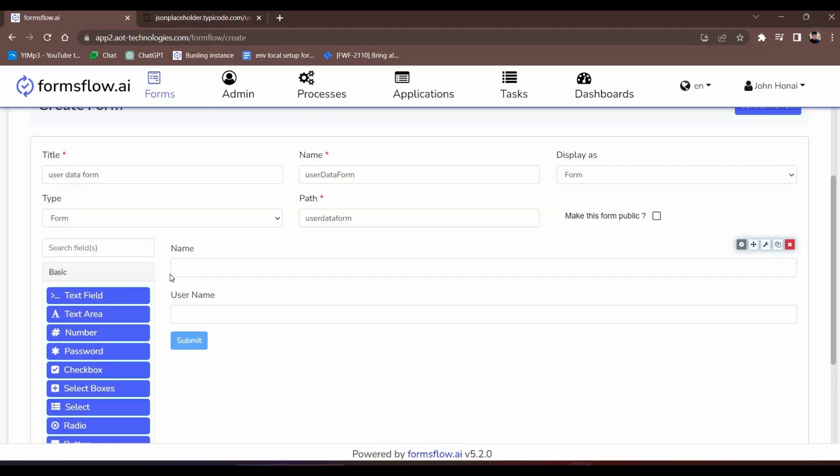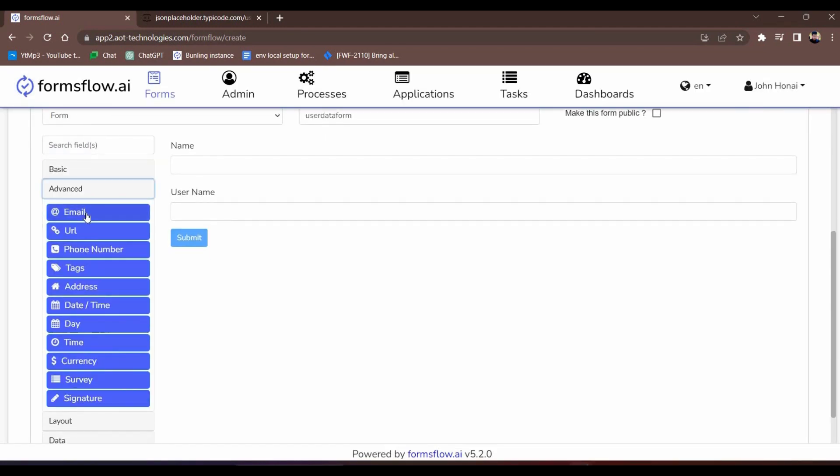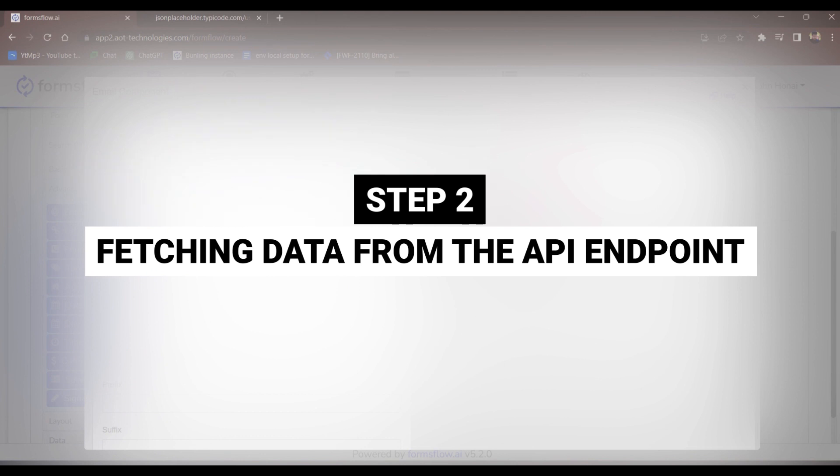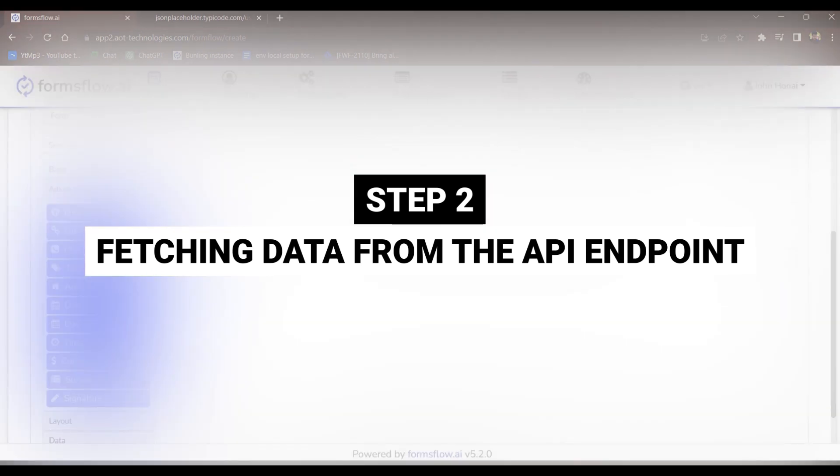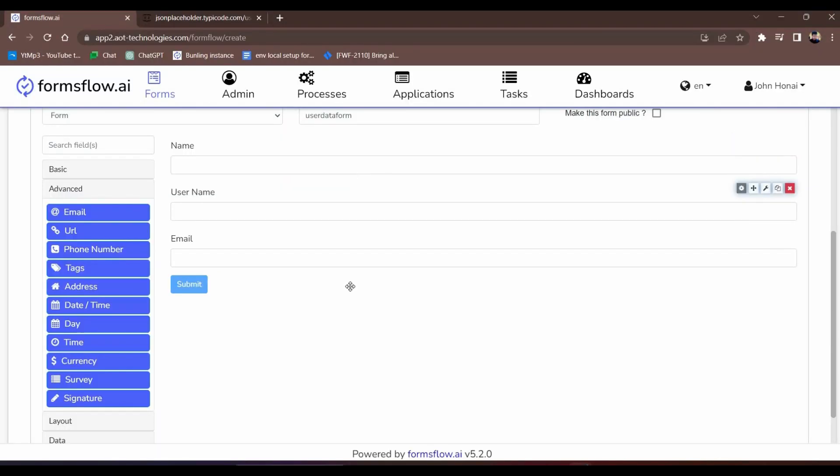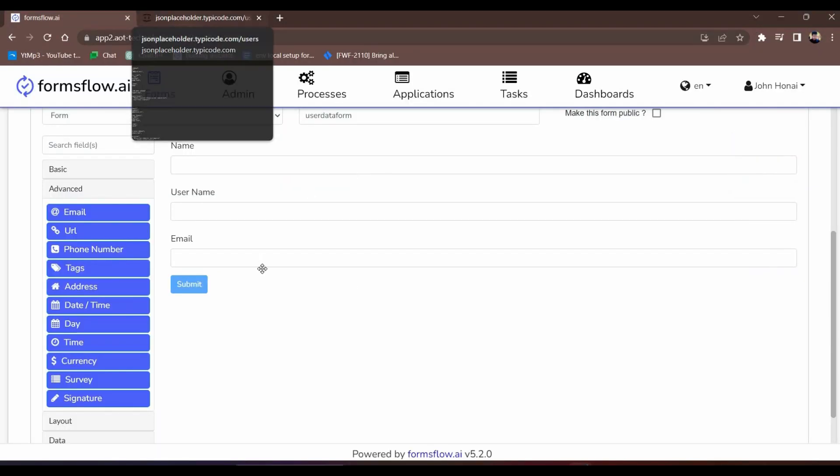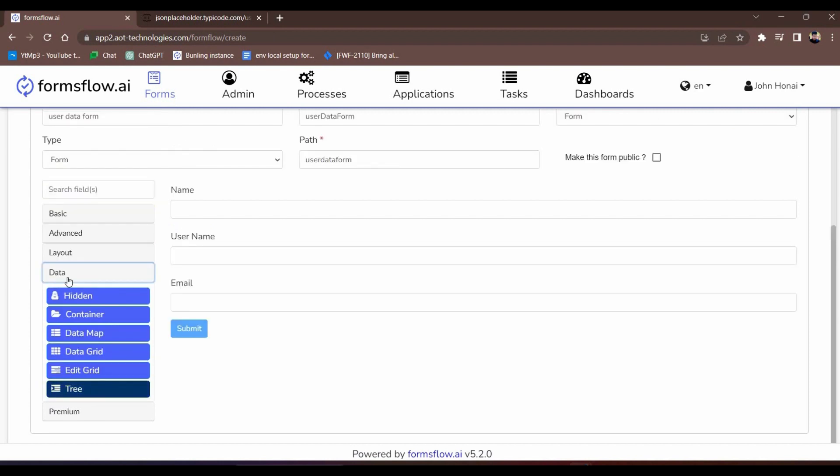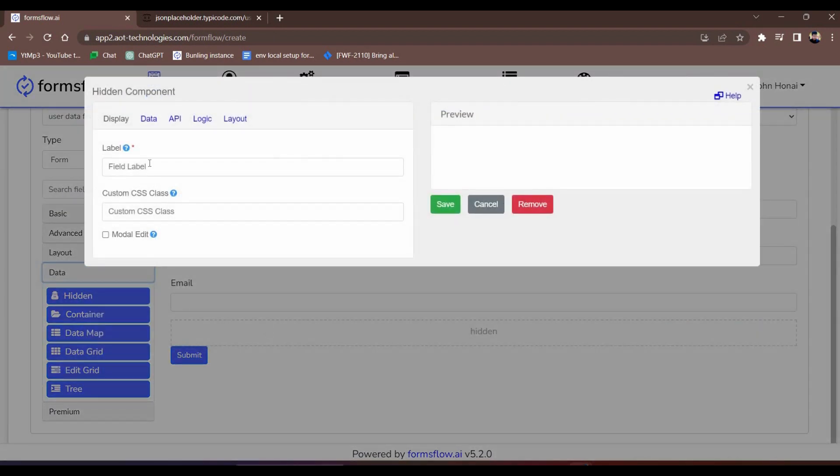Now, let's move on to step two. Step two, fetching data from the API endpoint. To retrieve data from the API endpoint, we'll create a hidden component and configure its data properties.